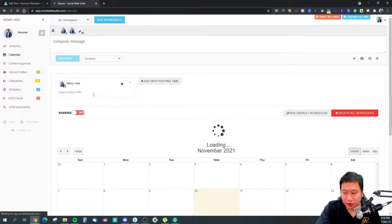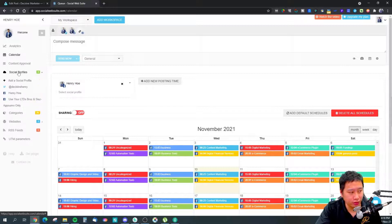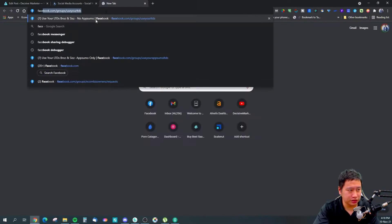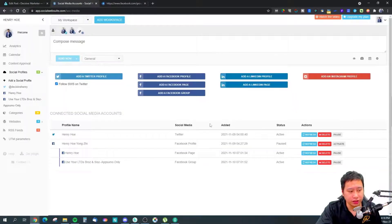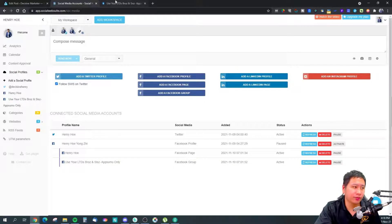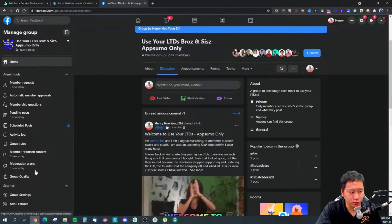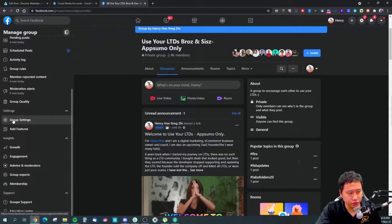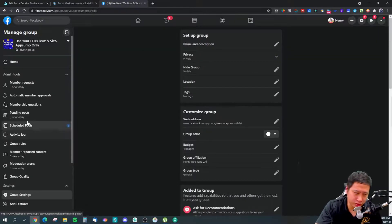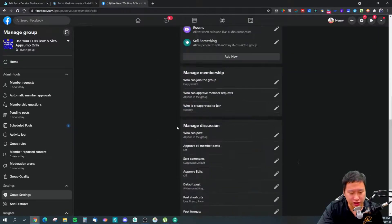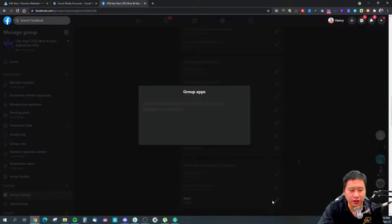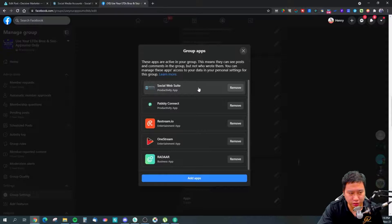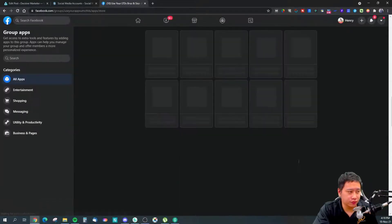Lastly, I forgot to cover—for the Facebook group, you have to install the Facebook group app, the Social Web Suite Facebook group app. How you do that is jump into group settings. You've got to be the admin of the group first, and then you can scroll down all the way to 'other apps,' and then you can add the Social Web Suite app. Just click on 'add apps' and search for it, and you'll be able to add it.